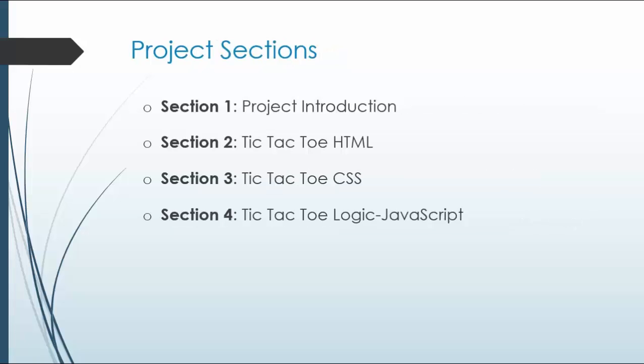We'll have the project introduction, and section 2 will be the HTML, section 3 will do the user interface CSS, and section 4 will be the logic JavaScript.